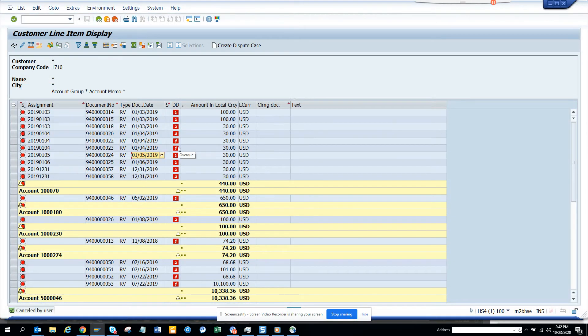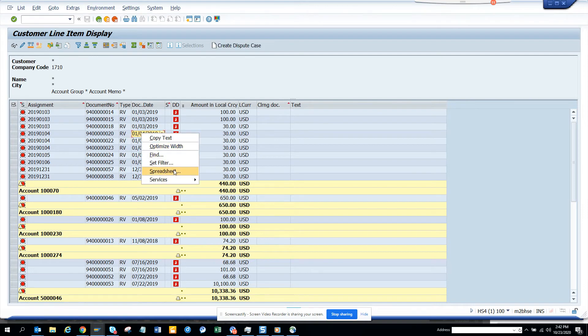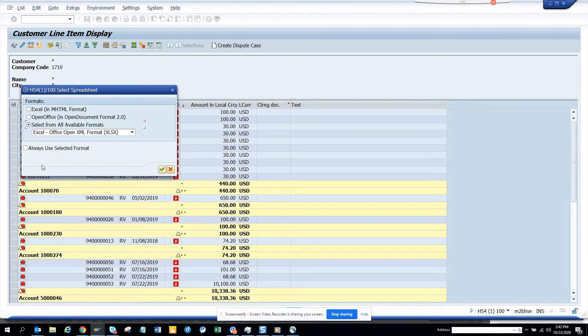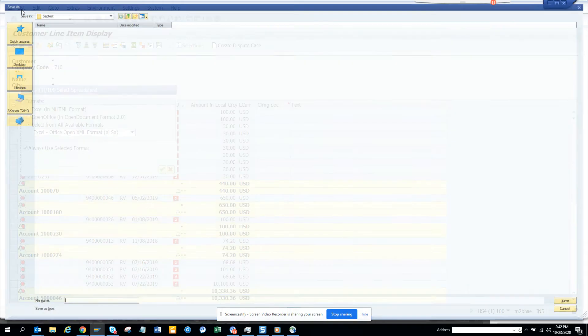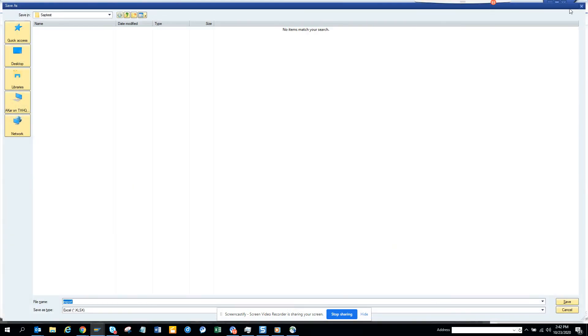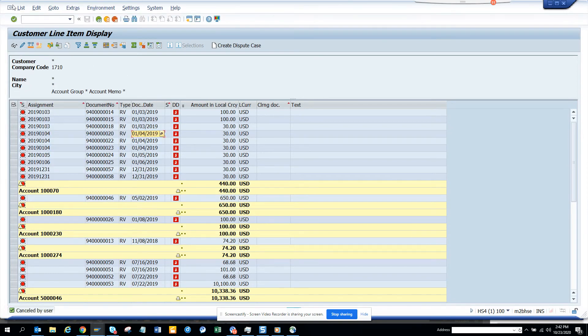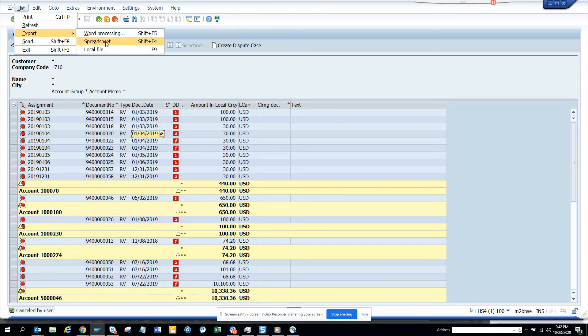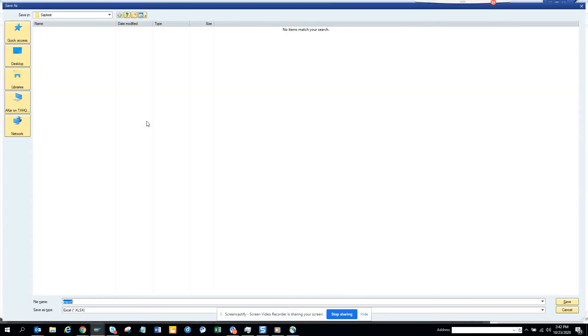So this is very essential. Lots of times, I'll just show you, if you make this always use this format, what happens is whenever you click export and go to spreadsheet, it will give you it has selected.